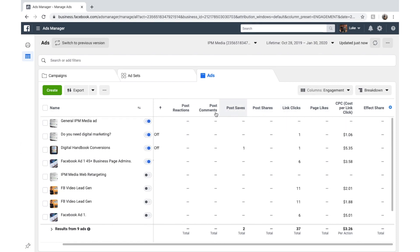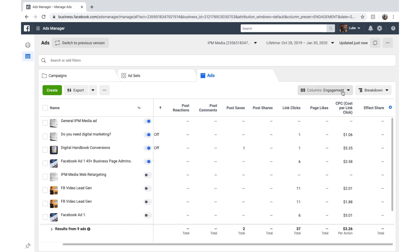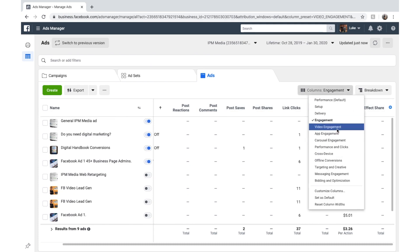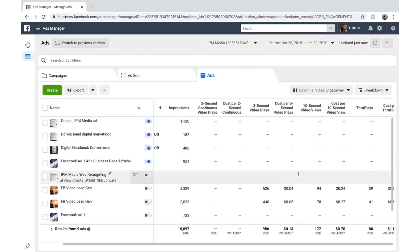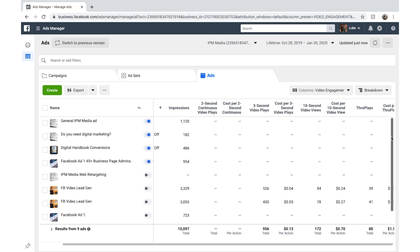Link clicks, post saves, comments, post shares, cost per link click. You can also go down here if you're running videos, look at video engagement. These are all some of the ways that you can break it down, add and look at the results.